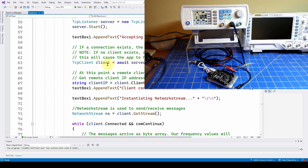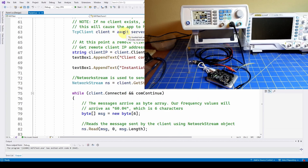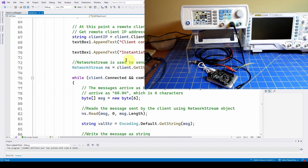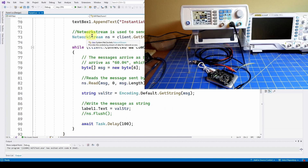When a remote client has been accepted, we ask for its address - client.Client.RemoteEndPoint.ToString() - and print out for user feedback what the client IP address is. Then we instantiate a network stream to start communication with that client: NetworkStream ns = client.GetStream(). Now we're setting up the protocol with the client and we're ready to talk.